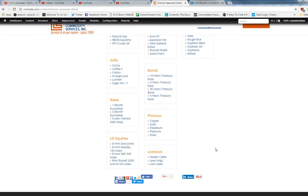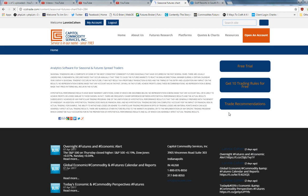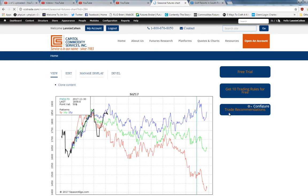But for today's video we're going to look at silver. So if you click on silver then a chart comes up with four lines.